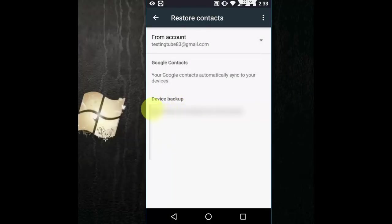In the device backup, it will show you all backup contacts. Just tap here and restore your all contacts.